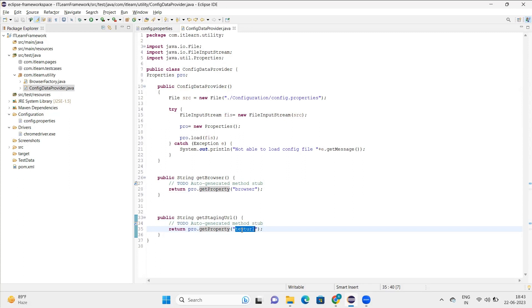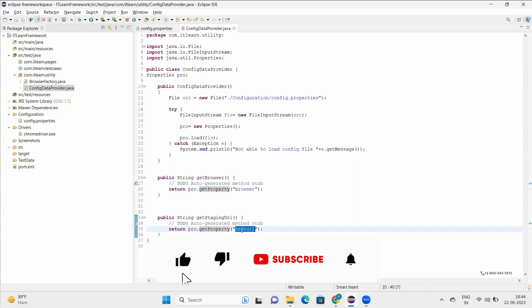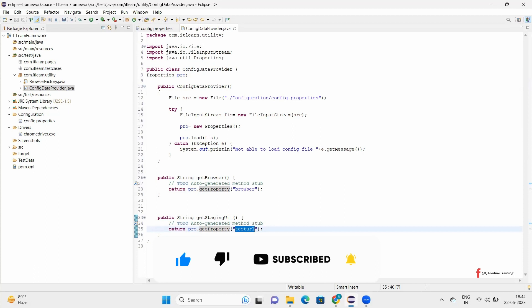That's how we read this config data provider class. It's very important to write all the files in form of Java that's written here, and this is how we read the file, basically the properties file. Now we'll try to create a base test and we'll see how that section works.